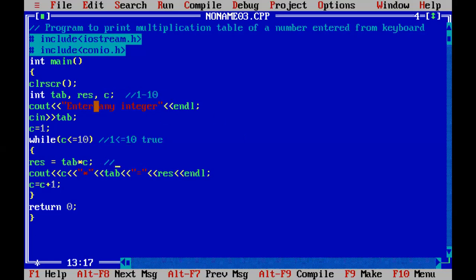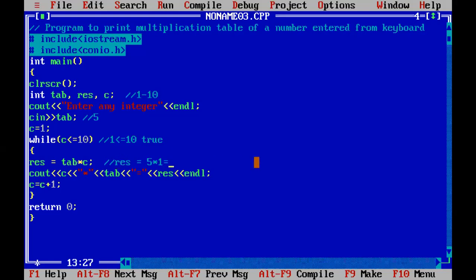For example, if the user has entered 5, we want to print the multiplication table of 5. The result is calculated as 5 multiplied by C. When C is 1, the result stores 5, and it is printed on the screen. After execution of this statement, C is incremented by 1 and its value becomes 2.